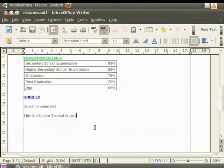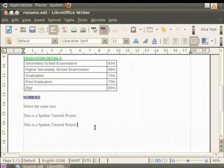Now as soon as we write the text This is a STP and press the space bar, you will notice that the STP abbreviation gets converted to spoken tutorial project. This feature is very helpful when the same text is repeated several times in a document. Let us undo the changes.